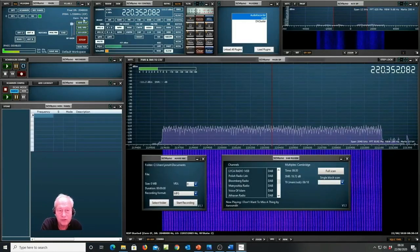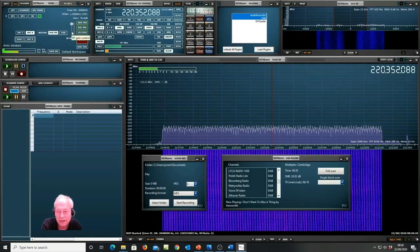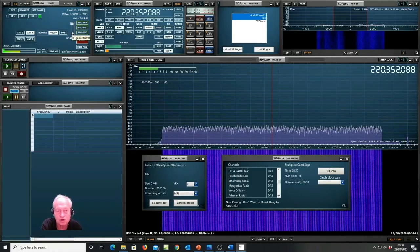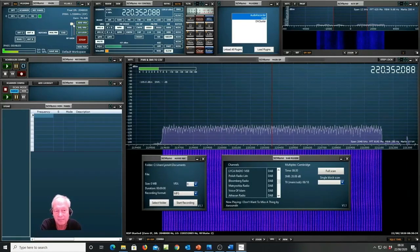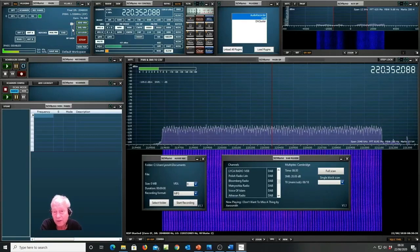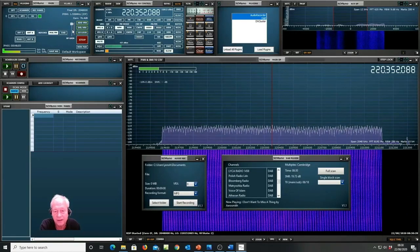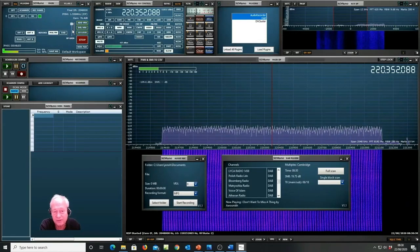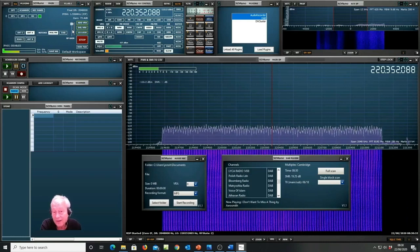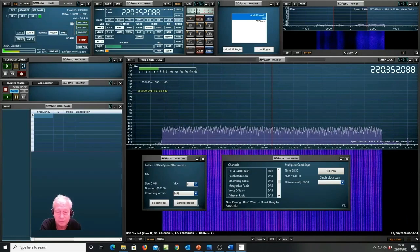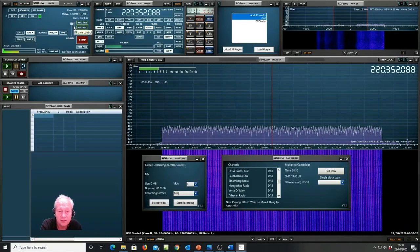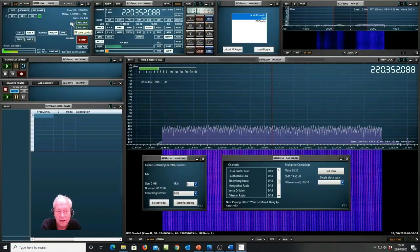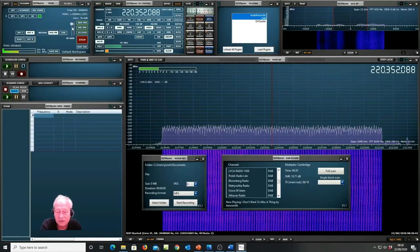I mentioned the RF gain setting because in extreme strong signal localities it may be necessary to back this off in order to decode the stations. We have to automate that in a future version but so there may be a little bit of trial and error. Certainly where I am in central UK I have to back it off a little bit and it works pretty well.